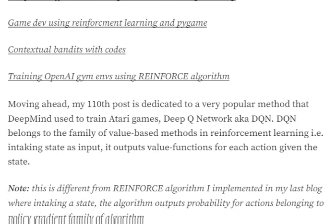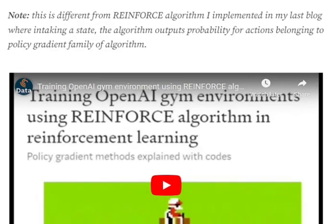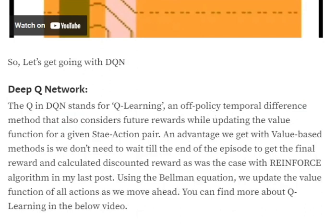DQNs belong to the family of value-based methods in reinforcement learning. In my previous video, I discussed the REINFORCE algorithm, which is from the family of action-based functions. The difference is that in REINFORCE we predict the probability for actions an agent can take, while in DQNs we predict the Q-value for a given action. Then using the Q-value and a policy like epsilon-greedy, we choose the action. In REINFORCE the action is output directly, but in DQNs we first calculate the Q-value and then derive the action through the policy.